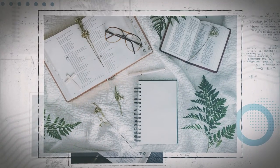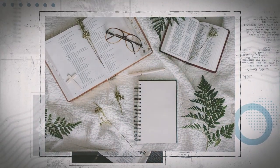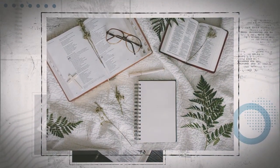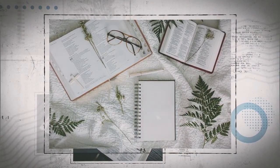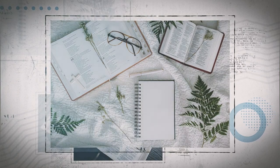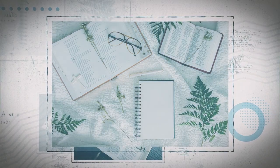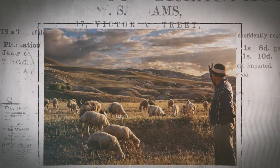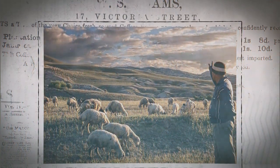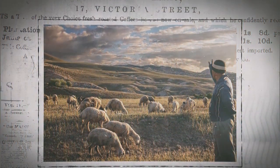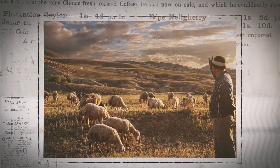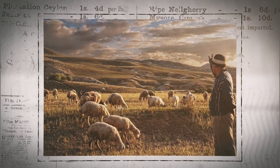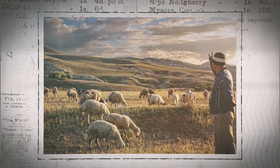Another hallmark of its divine inspiration is its high literary form. Though one might expect much of the Bible's literary style to be quite primitive, since many of its contributors were mere shepherds, farmers, and fishermen, God's word is instead a literary masterpiece, even employing several literary devices.